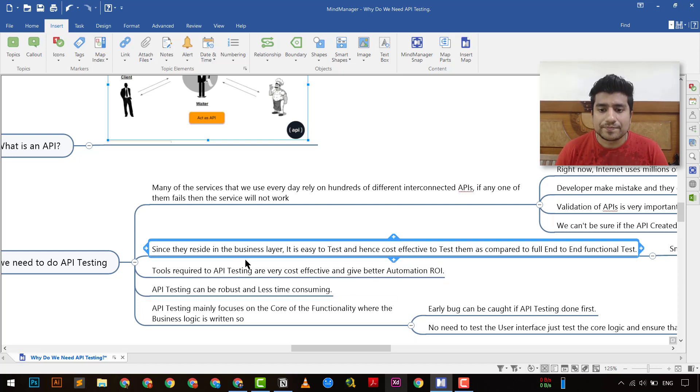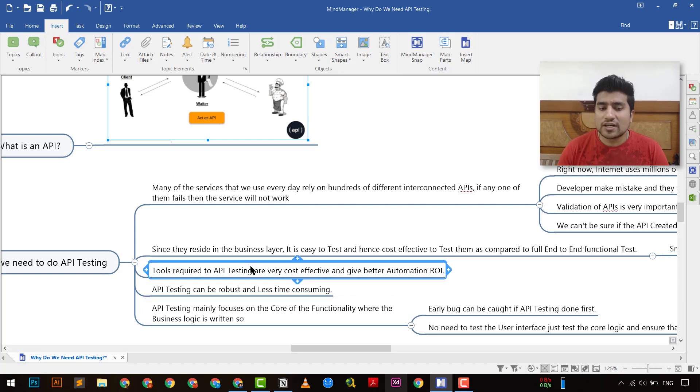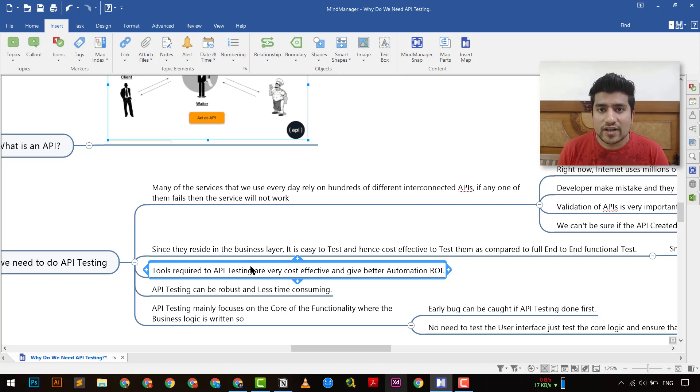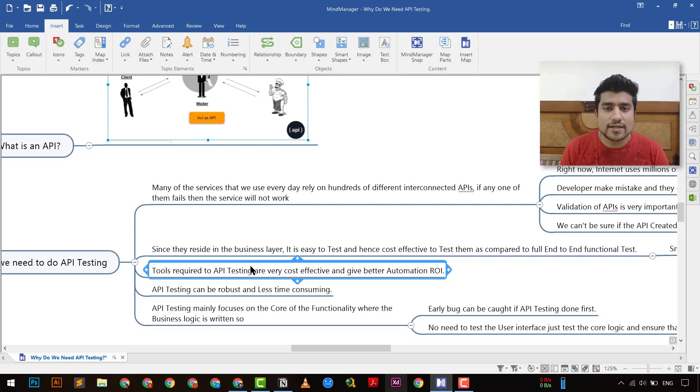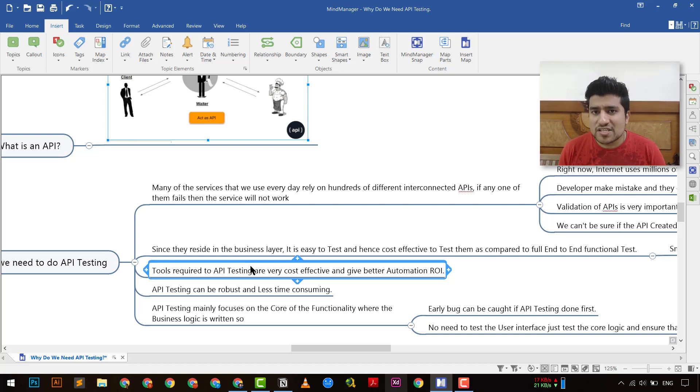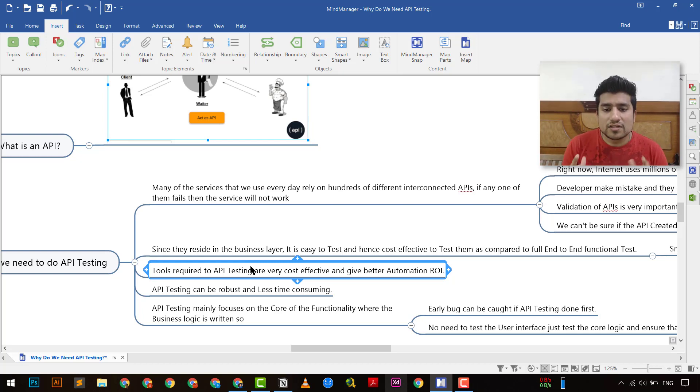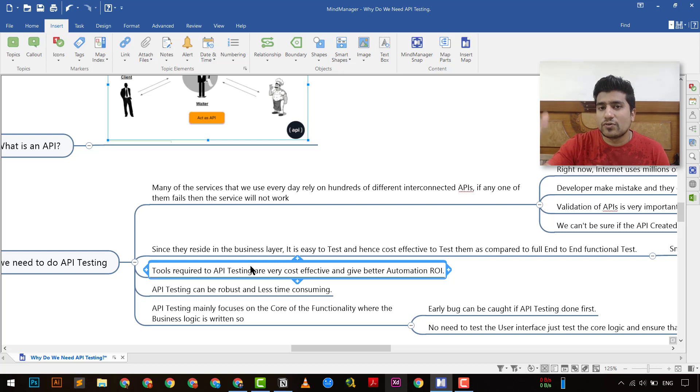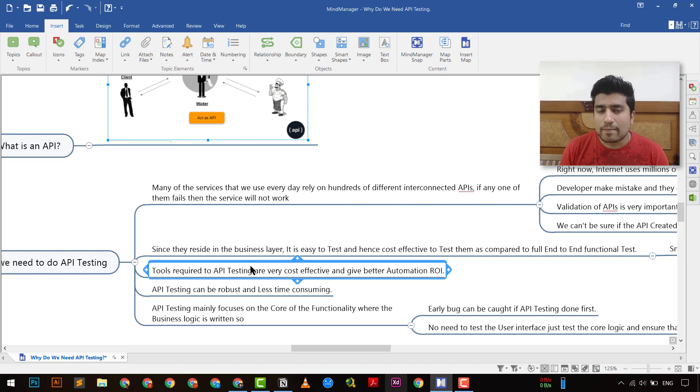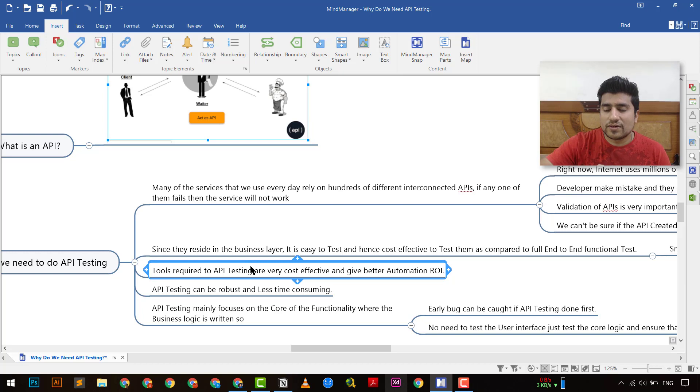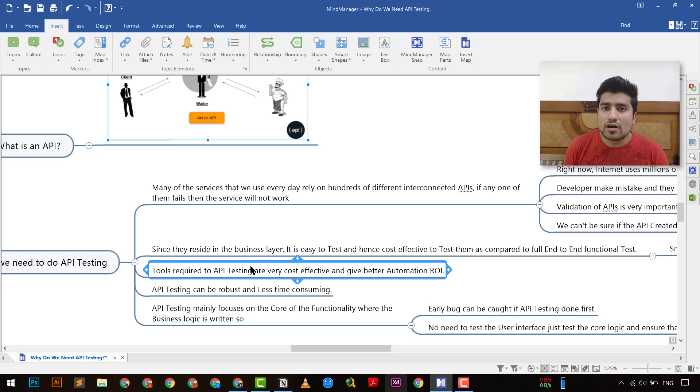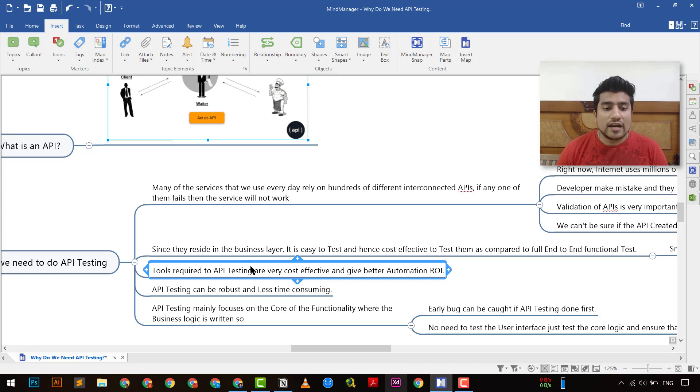So the point I was discussing that tools required for API testing are very cost effective. They are not expensive and there are lots of open source alternatives available and plus the automation will give for it if we do the automation for API and if we test the API using if we do the API testing especially it's very cost effective and give you the better ROI alright.